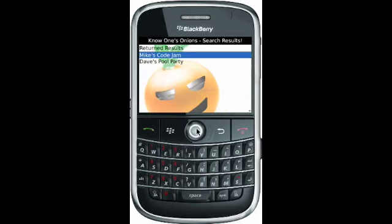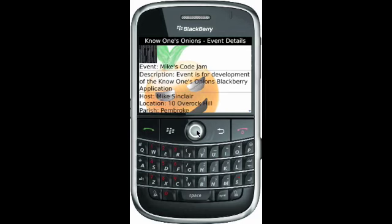So we click search and got two results: Mike's Code Jam and Dave's Pool Party. We launch the Code Jam — it's probably a very cool event that many will attend. As you notice, there's a little black box with some numbers — this is actually binary code. Events that have a poster associated with them, we can actually display the poster so that the user can click on it and it will launch a full-screen image of that poster.